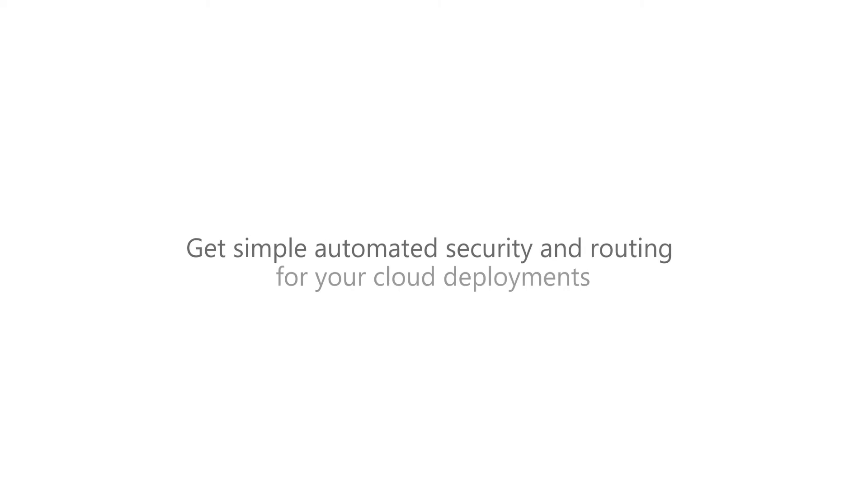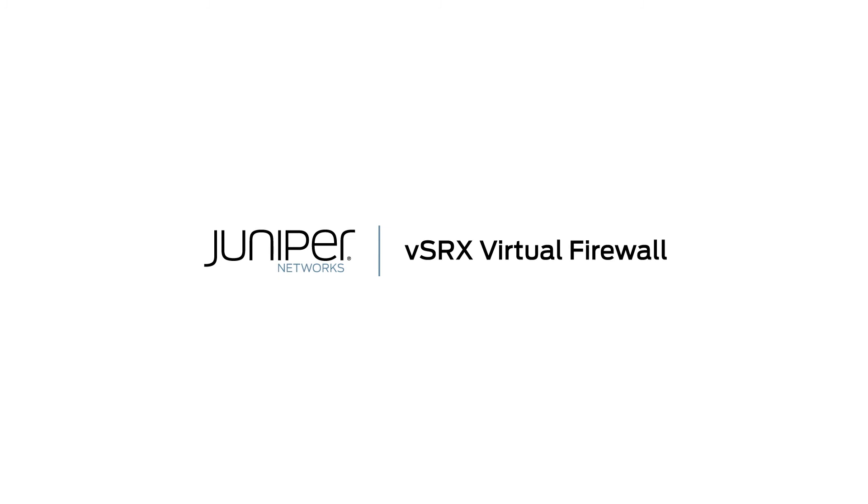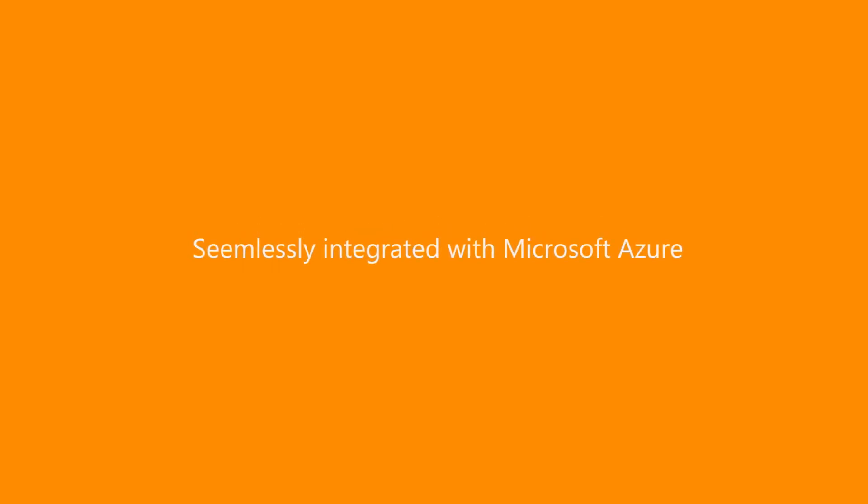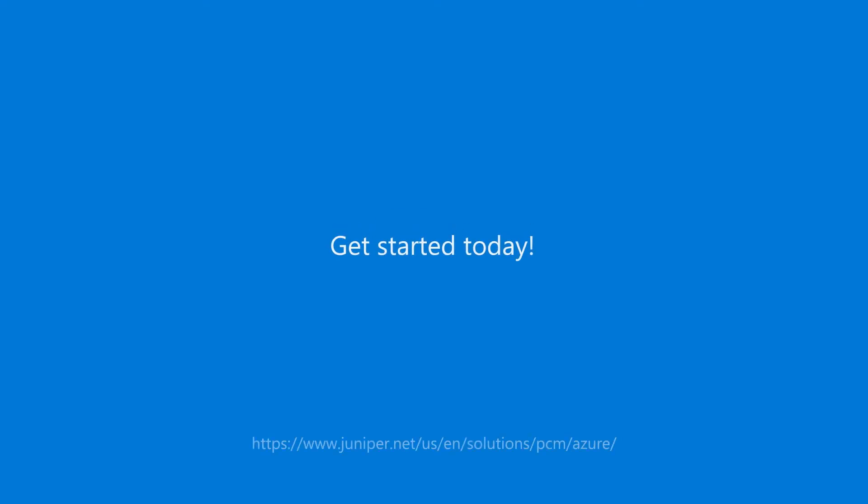Get simple automated security and routing for your cloud deployments. vSRX by Juniper, seamlessly integrated with Microsoft Azure. Get started today!